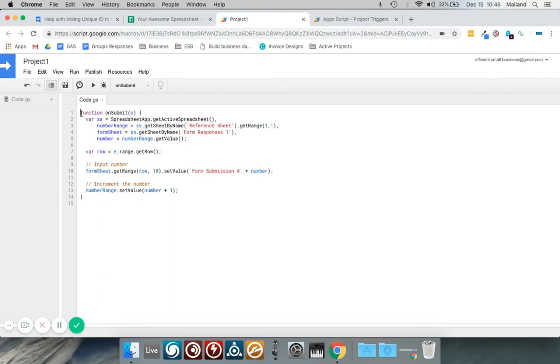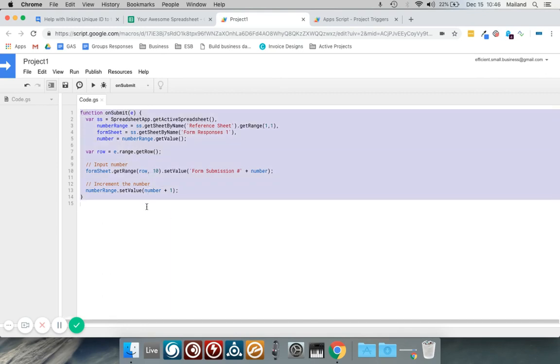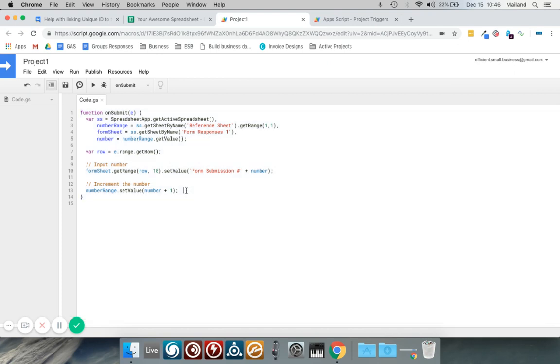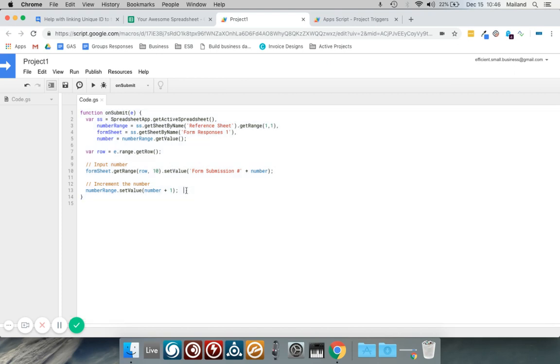Right here I have written a script which adds a new number for every time you submit a form. It'll say this is form submission number one, two, three, four, and so on and so forth.